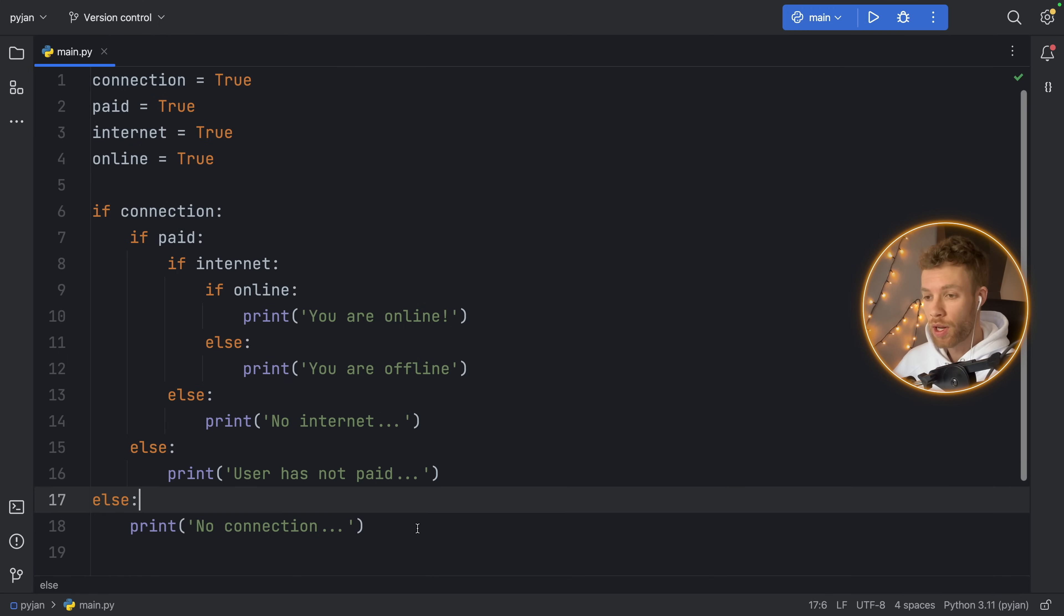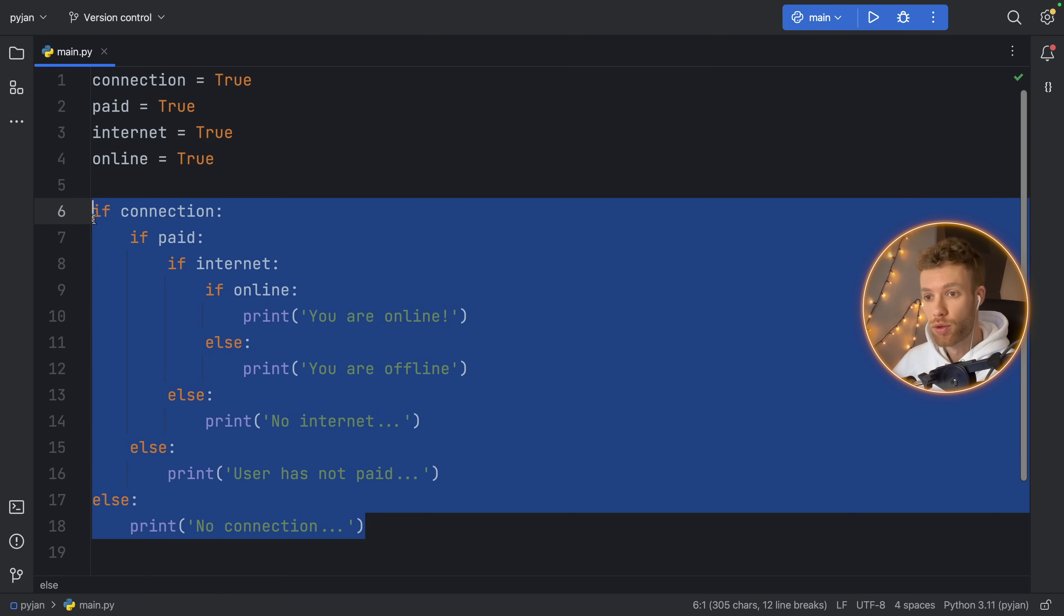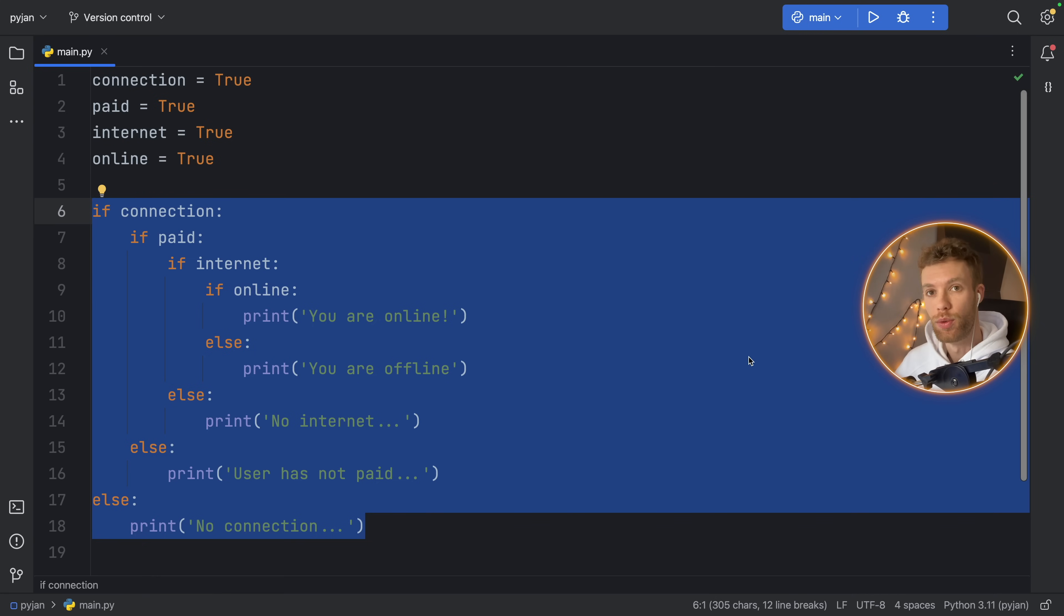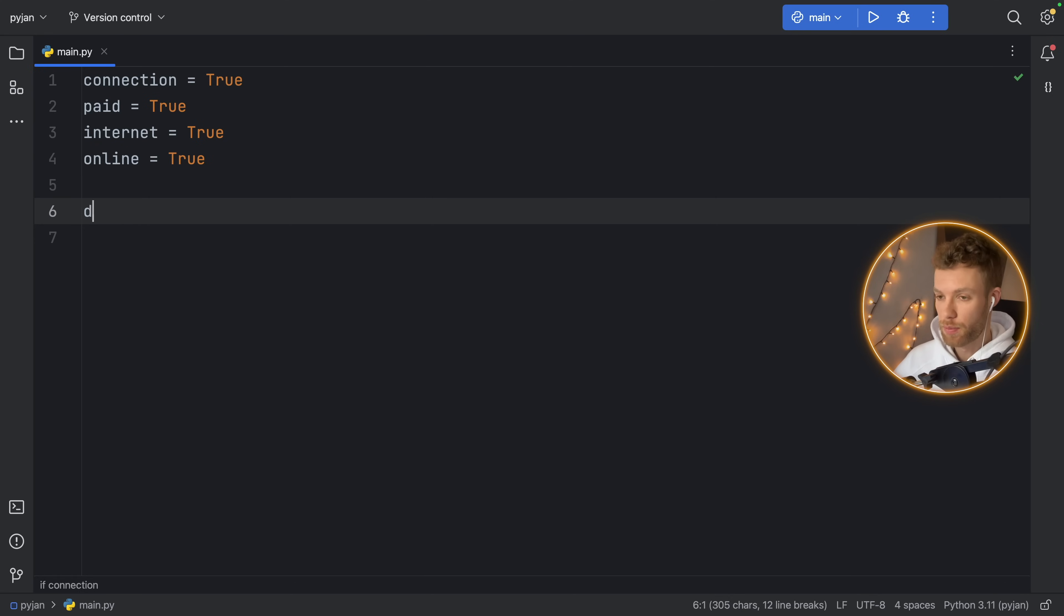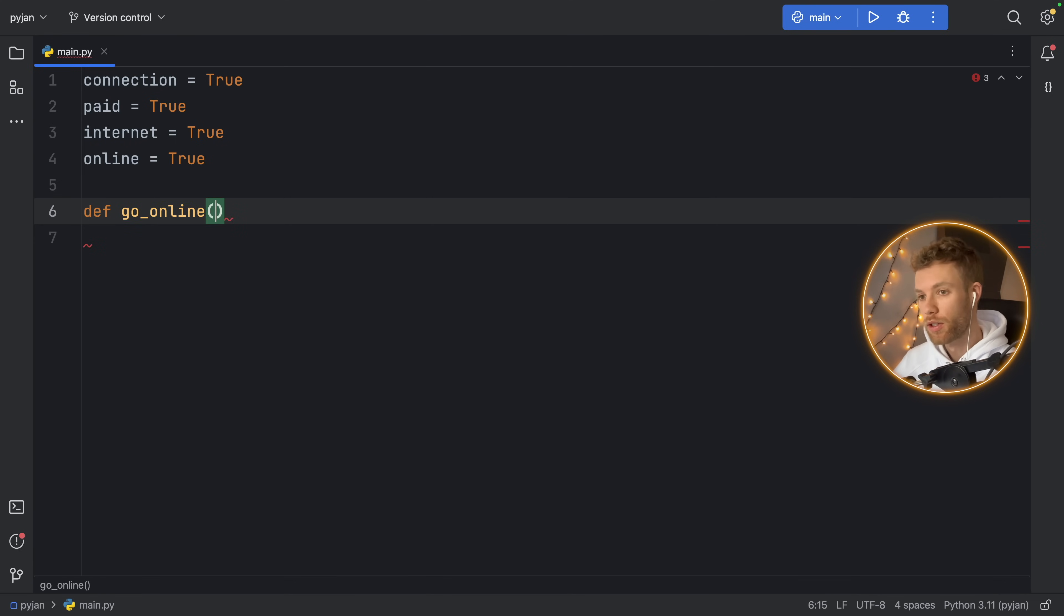Now let's go ahead and recreate this using the guard clause pattern. This actually requires us to create a function, and your code almost always should be inside a function. So what we'll do here is type in def go_online. We have a function that just wants the user to go online.